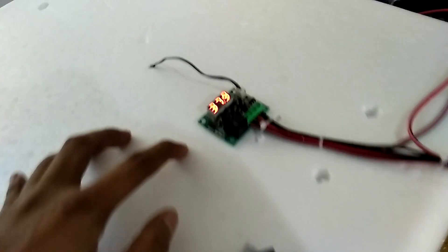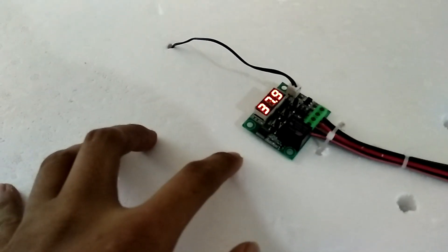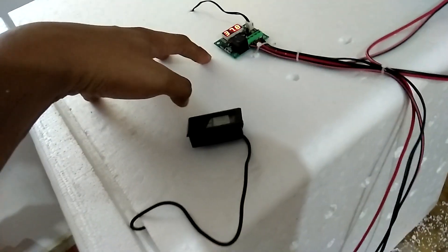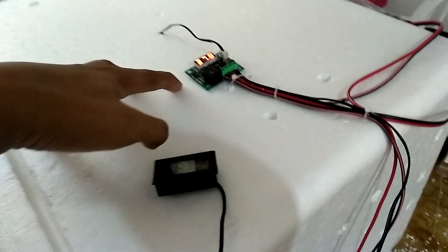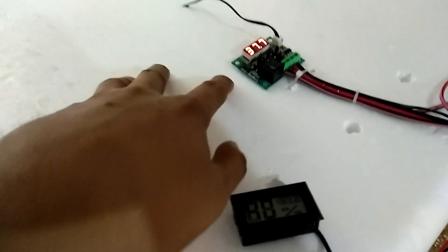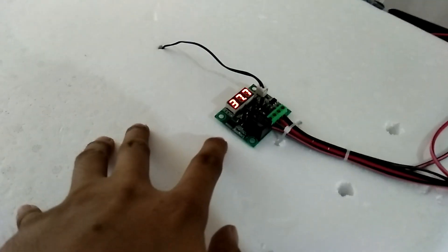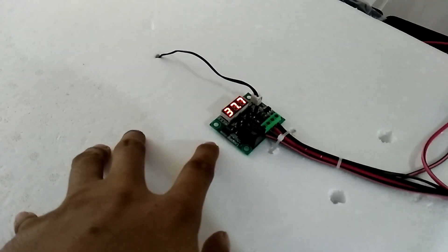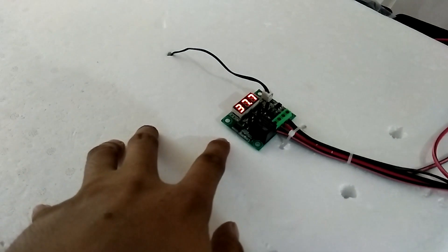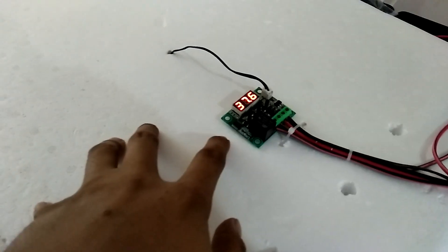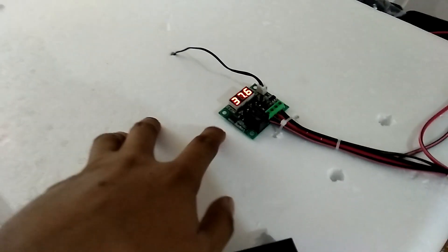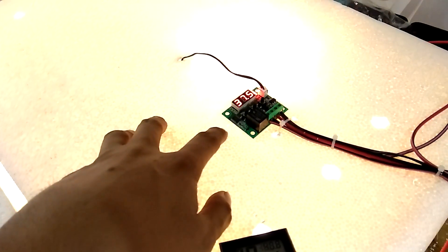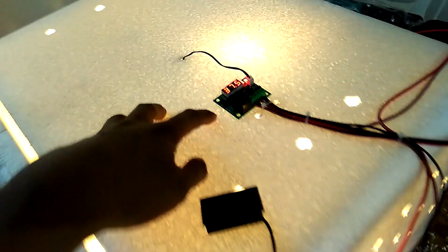Currently the temperature is 37.9 so the light and the electric fan is currently off. If you notice, if the temperature goes down to 37.5 or 37, the light will automatically turn on. See?